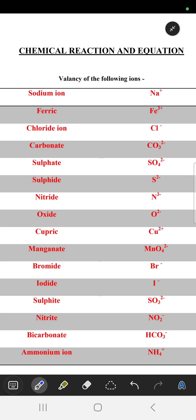Good afternoon students. This is SP Smart School Learning Program, and the subject is chemistry. In this video we are going to discuss the valency of various ions and how these ions are used to make a compound.